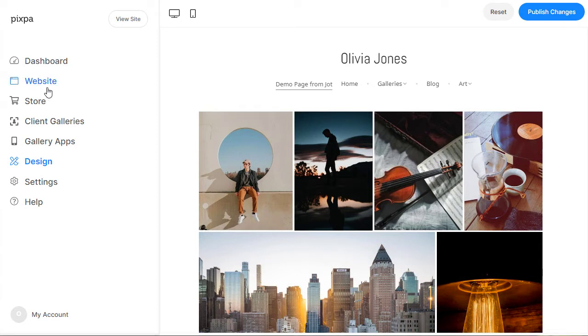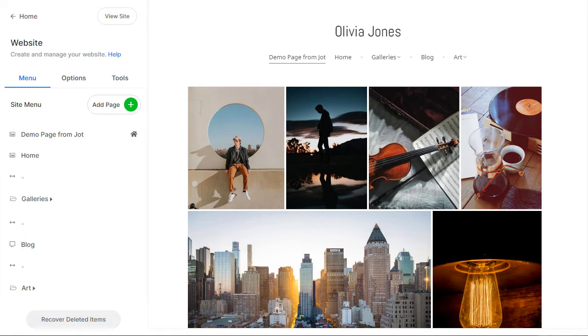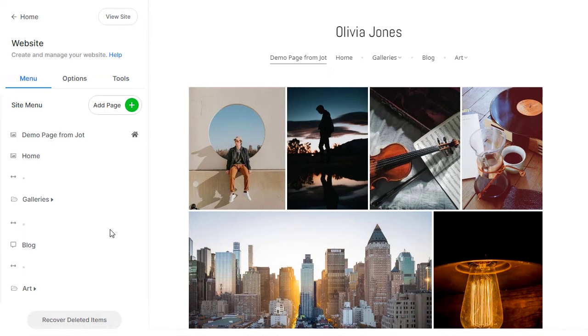Let us head over to the website section next to start building your website. In the menu tab, you can manage all the pages of your website. Each trial account comes with some demo content. You can edit and replace the content or delete it to start over. To add a new page to the website, click on the Add Page button.